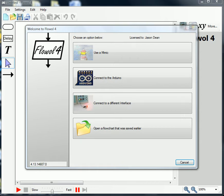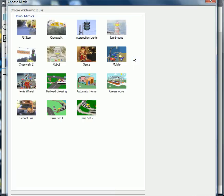Welcome back to the Flow All For program. In this video we'll be focusing on the third mimic in a series of 15, titled Intersection Lights. We're going to go up to the top and select 'Use a Mimic' — Intersection Lights is up here at the top.